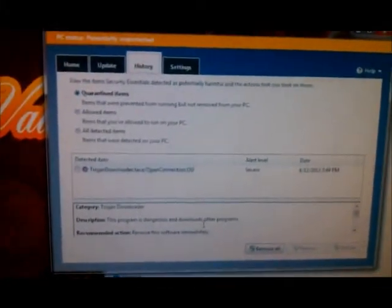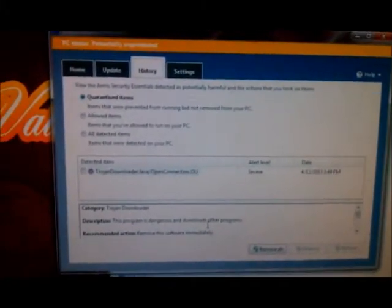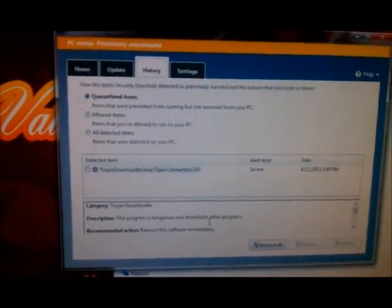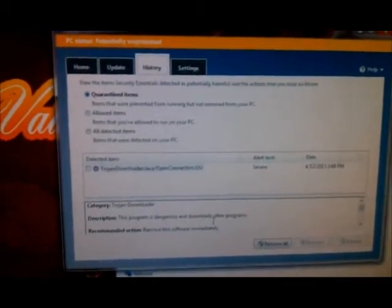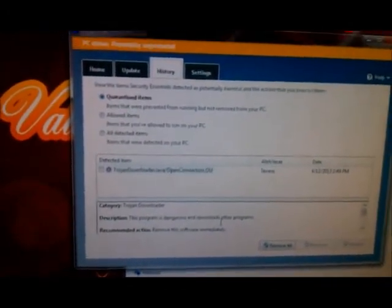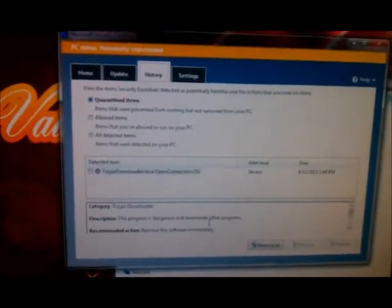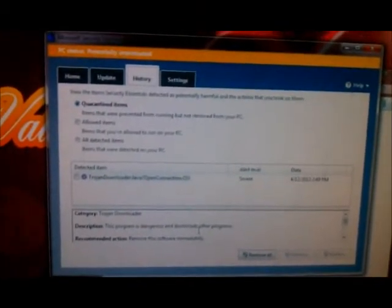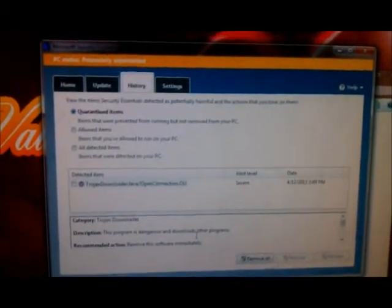This is why you should disable the Java automatic update. So what I'm going to do is show you how to disable it. And if you ever need to update it, you can do it manually.